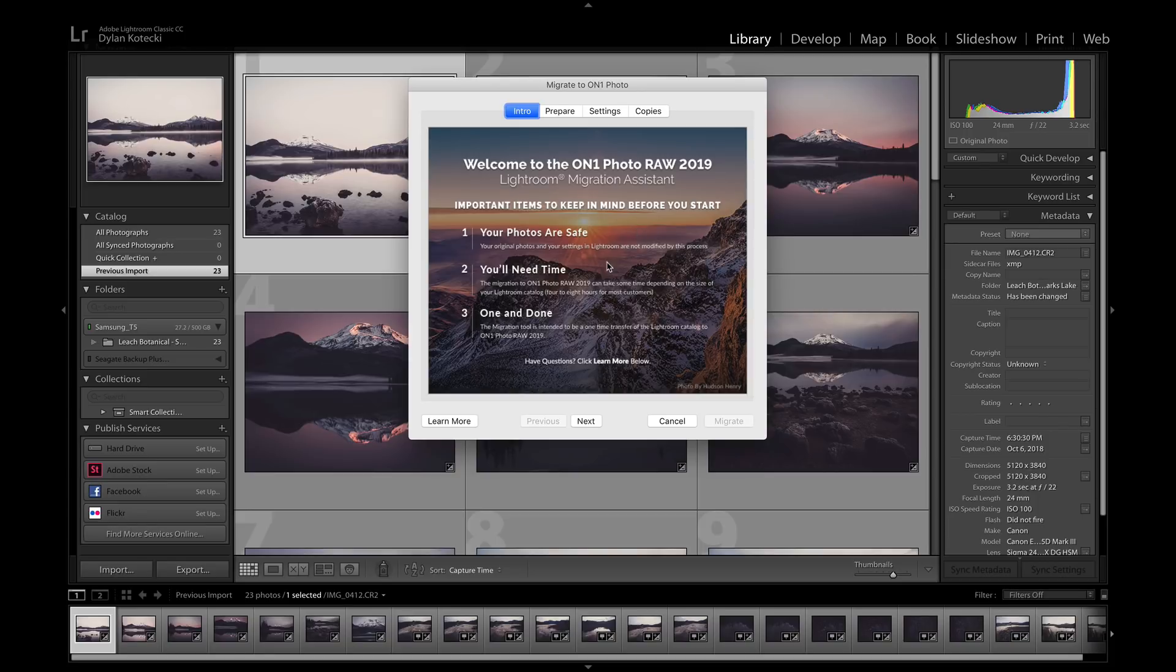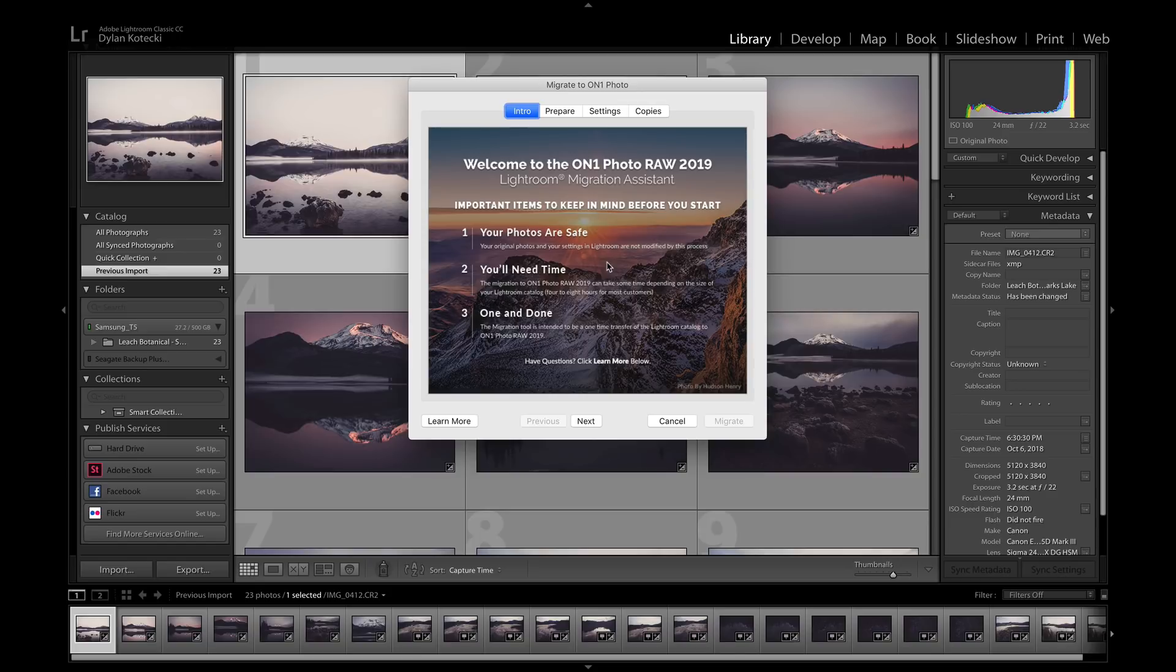The second being that you might need some time. Depending on the size of the catalog and the amount of photos, it may take quite a bit of time to migrate.